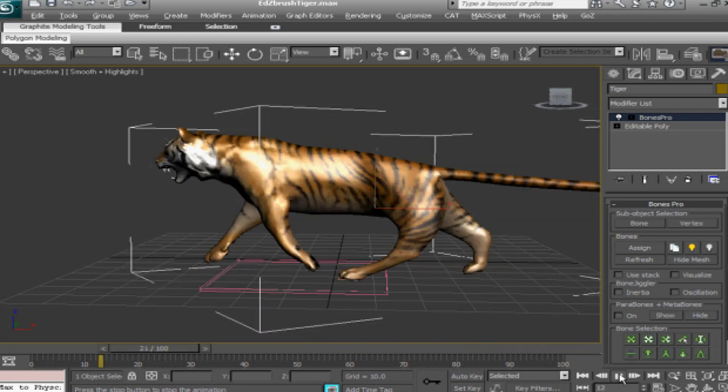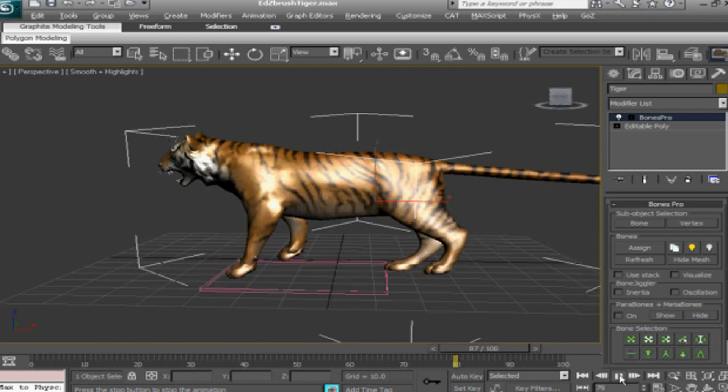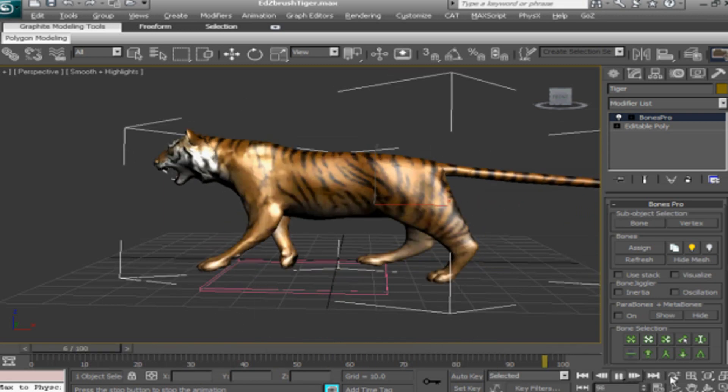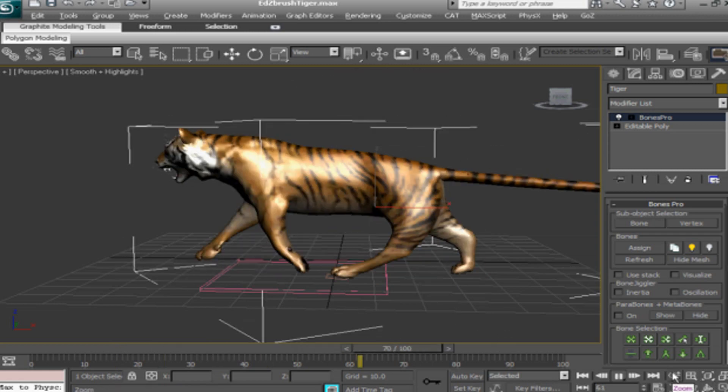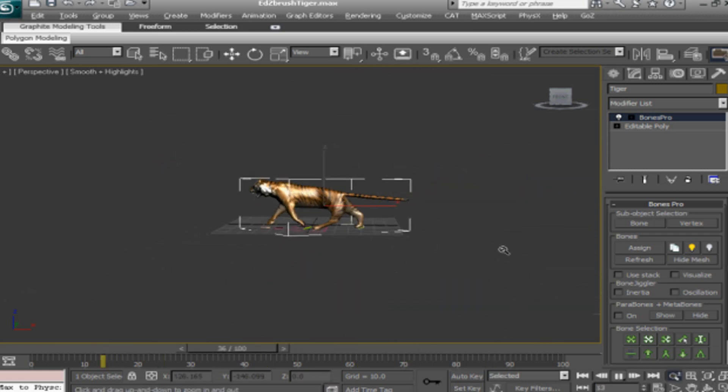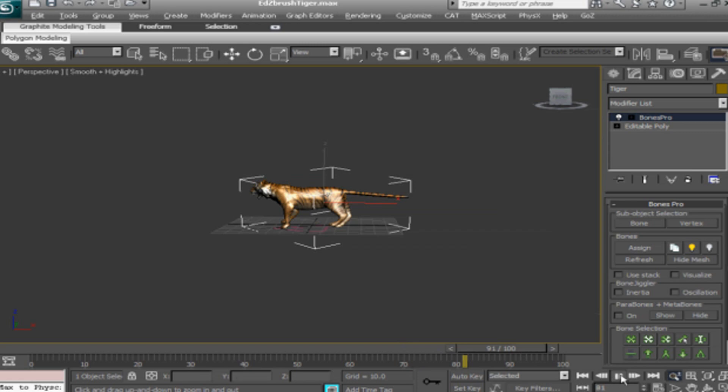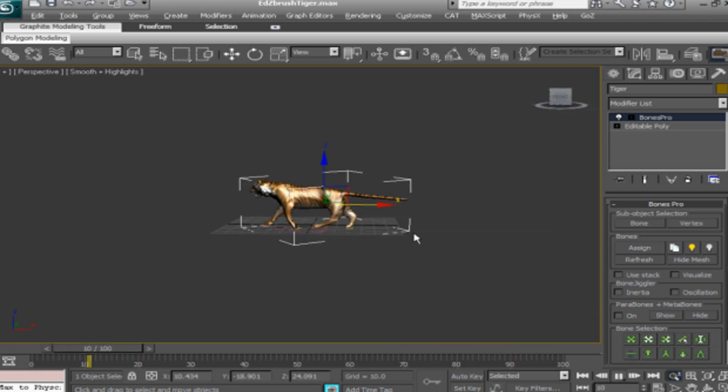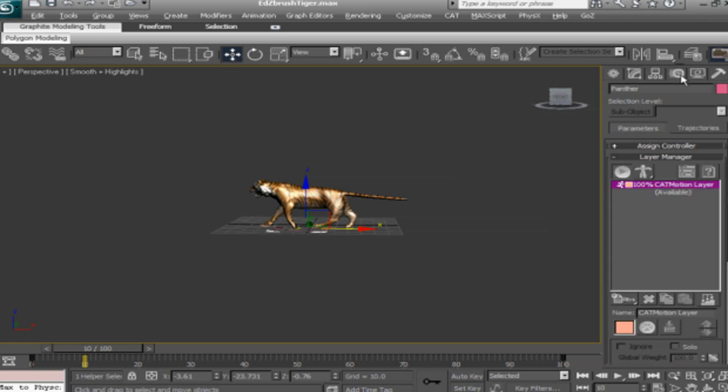So you have a limitless way of doing animation if you have a pipeline like this. As you can see, our tiger is ready to roll, so we're gonna open the car system interface where I will make it walk on a straight line.